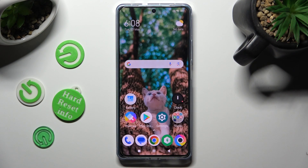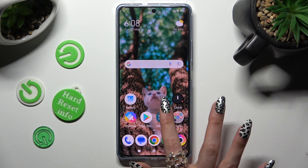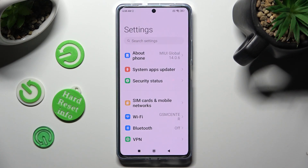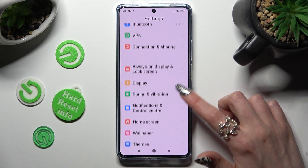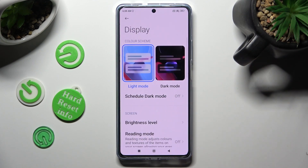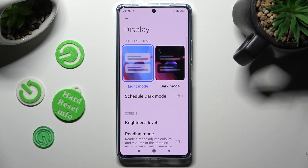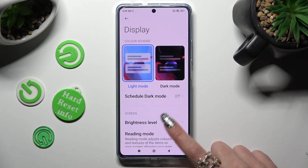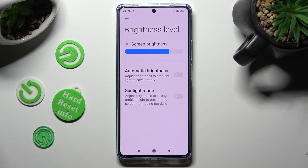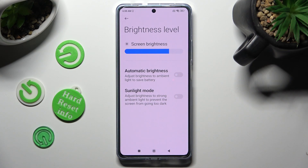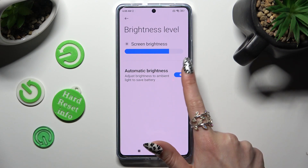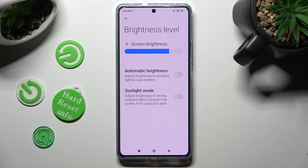You can also just go into Settings and scroll down to access Display. Then tap on Brightness Level and tap on the toggle next to Automatic Brightness to turn it on or off.